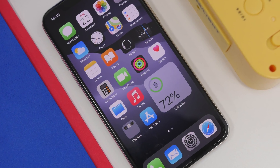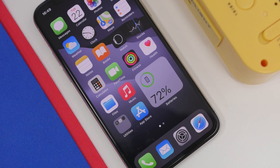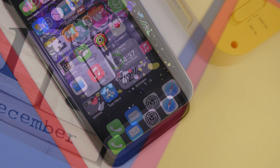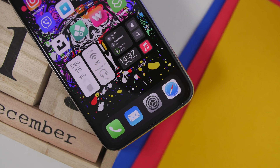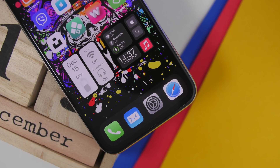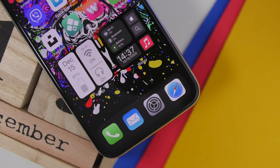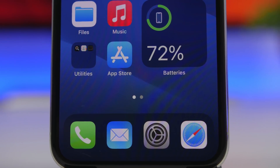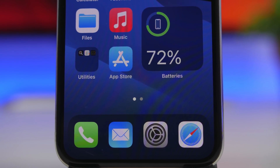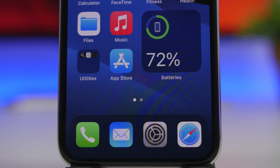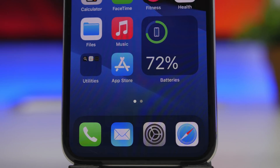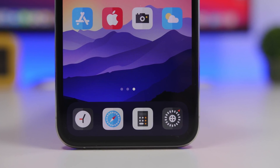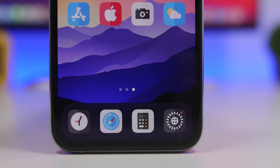Hey, what's going on everyone, this is Ariviews back with another video. Today we're taking a look at the back tap feature of iOS 14. Since the release of iOS 14, everybody has been going crazy about the back tap feature. You can perform some really cool and very useful actions using the back tap feature.